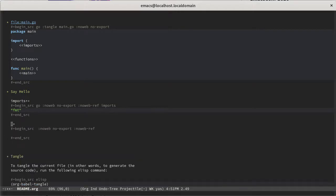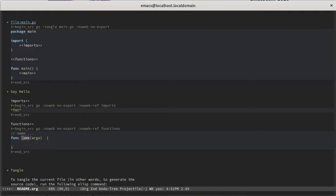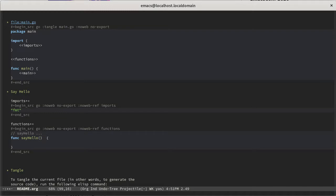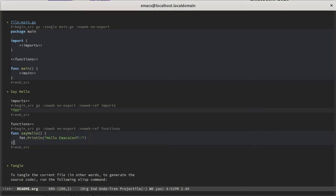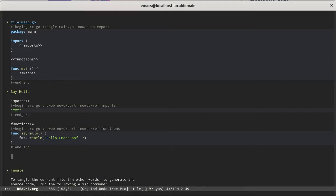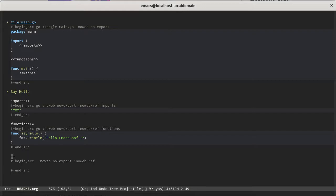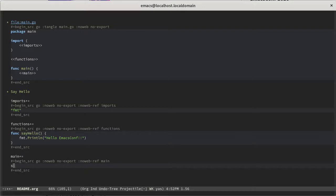So let's add another section for functions. And let's create a function called say hello that doesn't have any arguments, no return types. All it does is kind of pretty much the same thing as we did before, just print something. But let's just say hello EmacsConf this time. Okay, so now we have a function. And now the function won't do anything unless we invoke it. So let's do one last literate section called main. Make that a Go source block. And then let's just invoke that function.